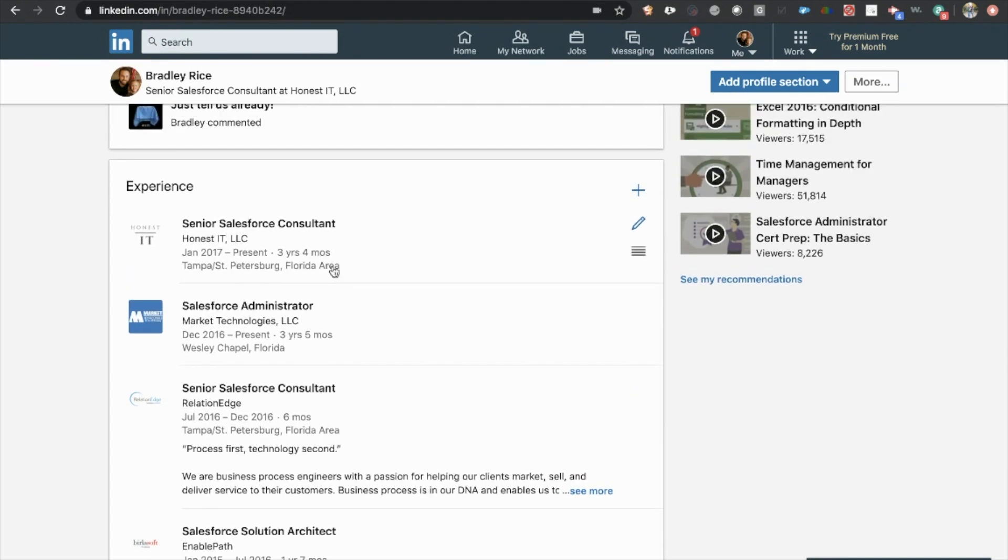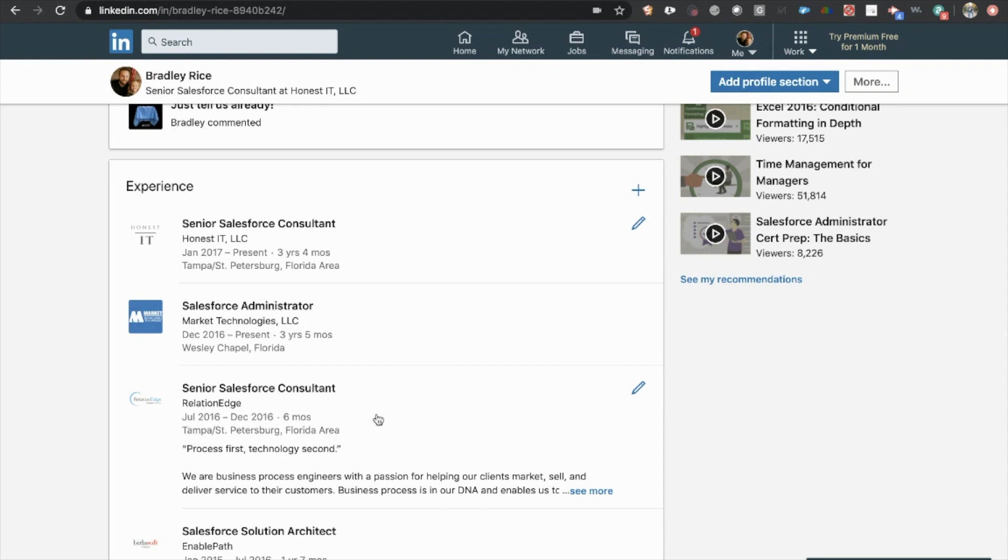You want to make sure that unlike me, you have every single job filled out with a good description, with bullet points about every single thing that you've done at those jobs, especially if any of that applies to Salesforce.